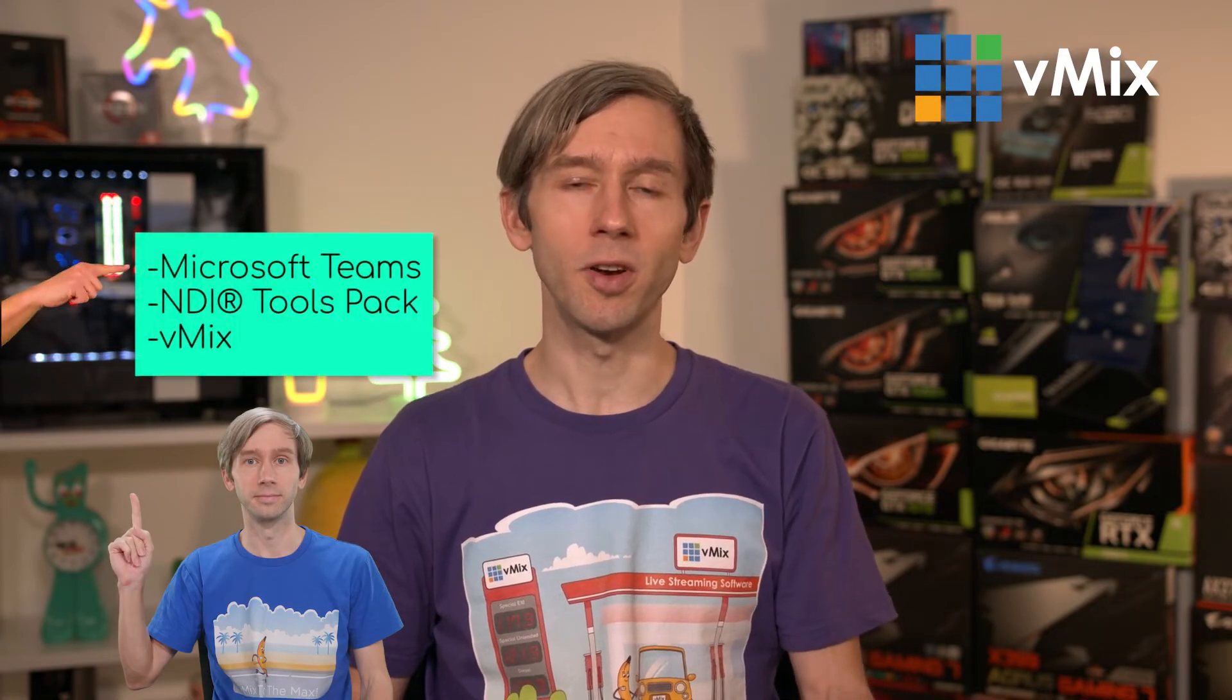There are a couple of things that we'll need to have installed to get this going. Firstly you'll need to make sure that you have the latest version of Microsoft Teams installed. The current version I have today is 1.3.00.21759 although I'm sure that's going to be much higher if you are watching this in the future.